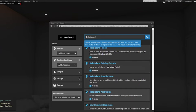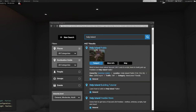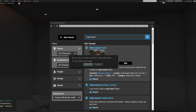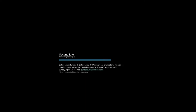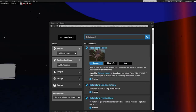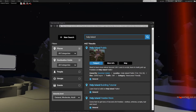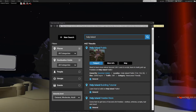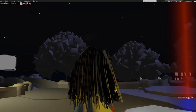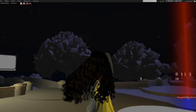Help Island is a number of sims put together, I believe. This is the area that you will be logged into when you very first log into Second Life.